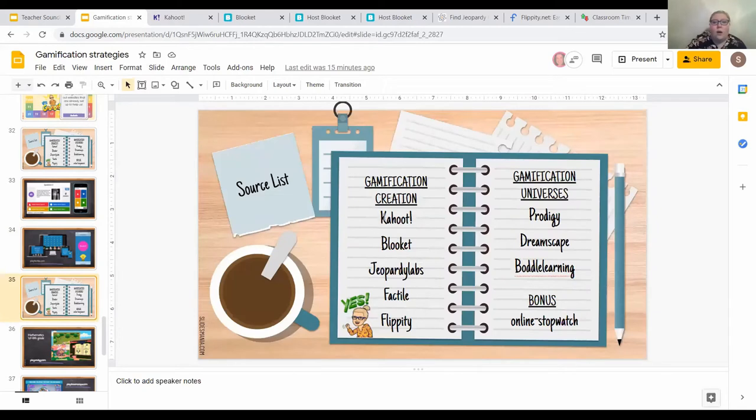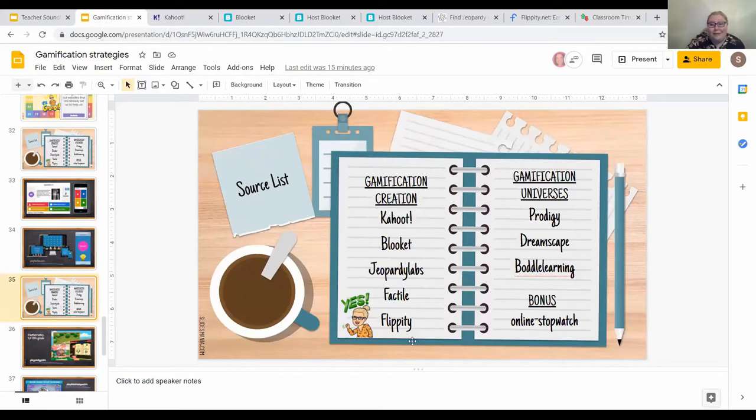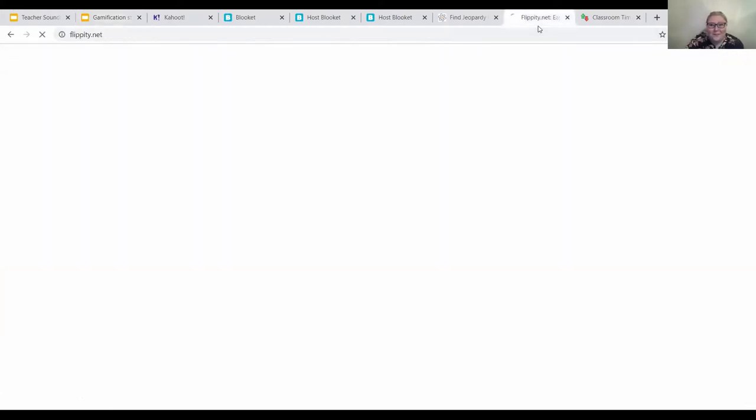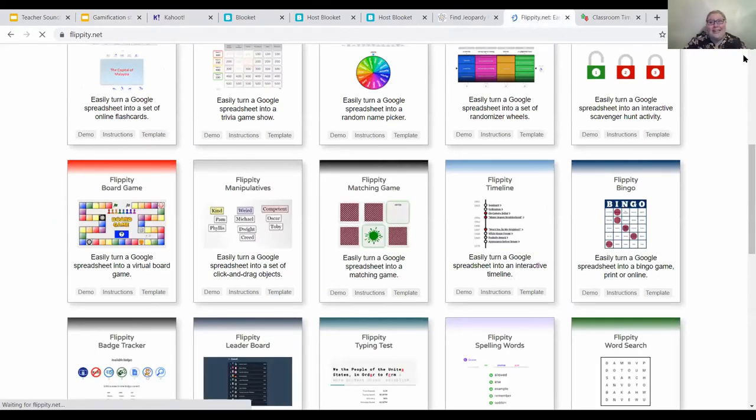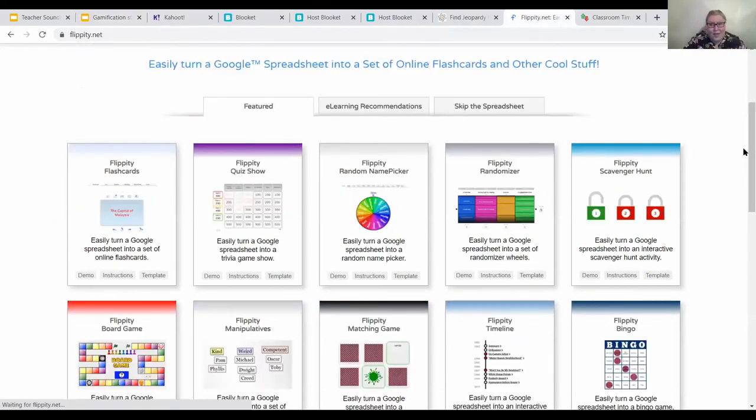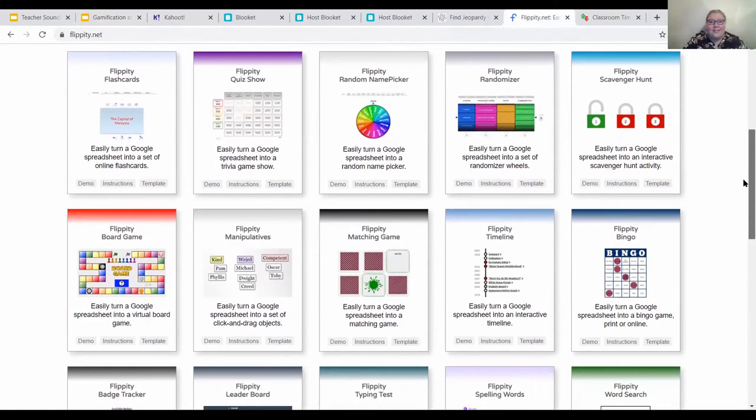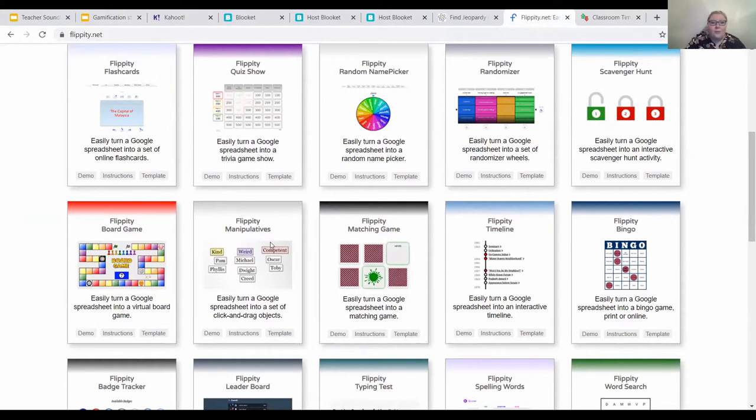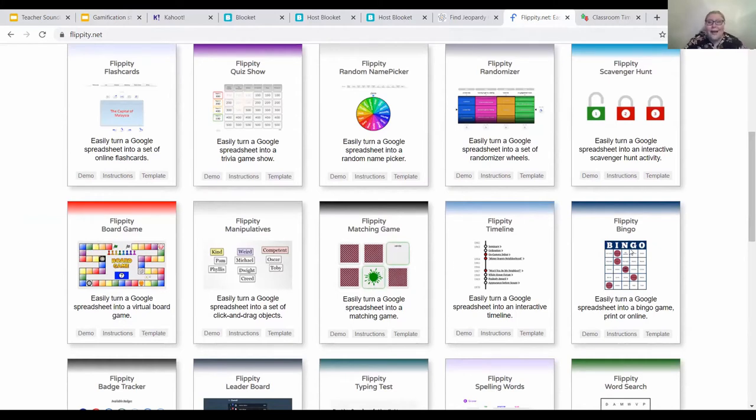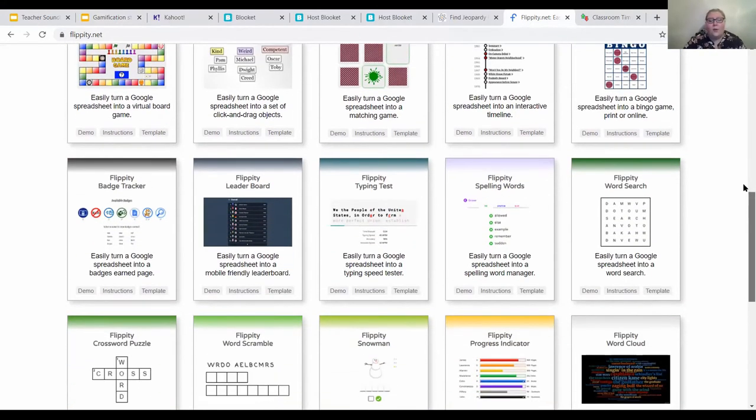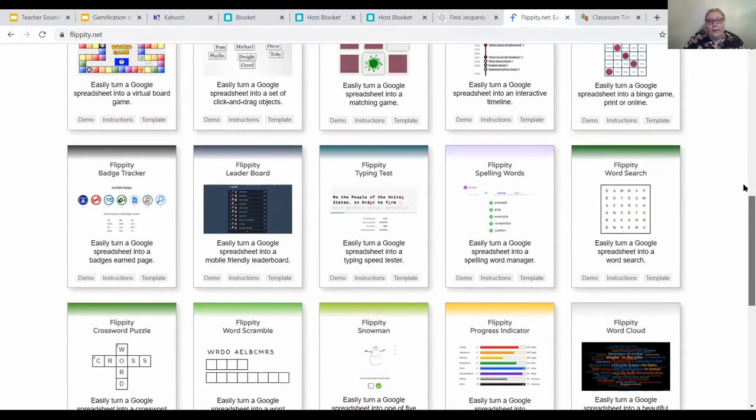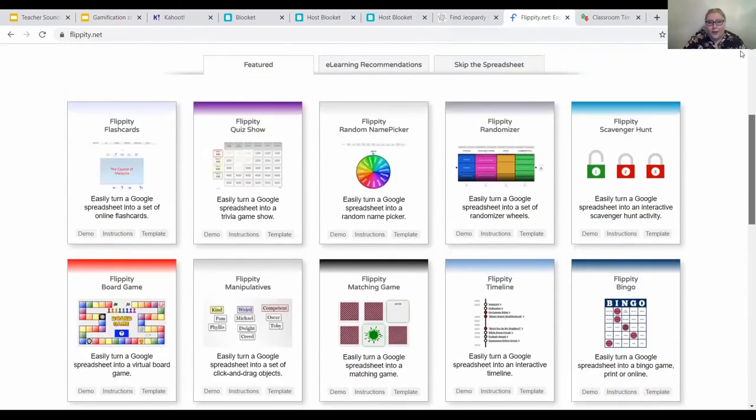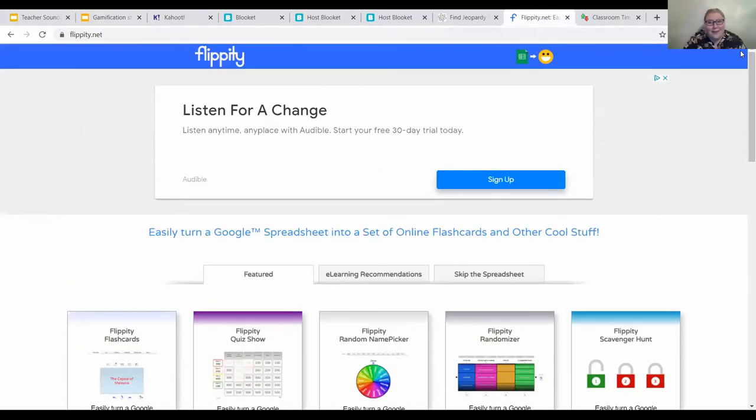Those are all the gamification creations except for my friend Flippity. This is one of my favorite websites. I have it pinned to my smart board. I use it so often. Flippity is actually a .net. As you can see, Flippity has tons of options. There's flashcards, creating a quiz show, a random generator, board games, word manipulatives, creating your own matching game with images. This one matches Verde and the color green, so you can match two different things, not only the same things. Timeline, bingo. Now you're like, wait a minute, this is going to be so much work. Let me show you.